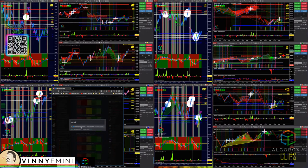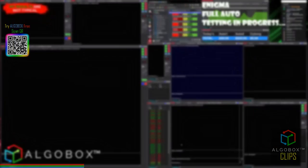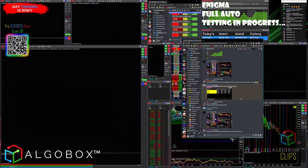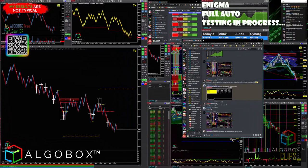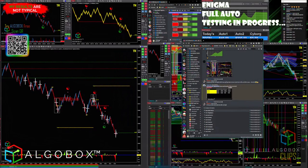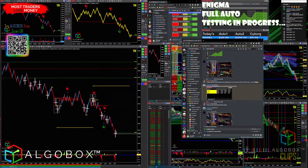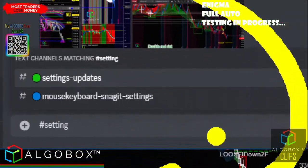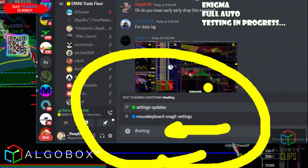You don't even need to remember the exact name — start typing the first few letters, even if you spell it wrong. Type 'works' and there it is: 'Community Workspaces.' While that's loading, let me show you how to use Discord. Just type a hashtag and a list of channels will pop up — for example, start typing 'settings' and options like mouse and keyboard, snapping settings, and settings and updates will appear.